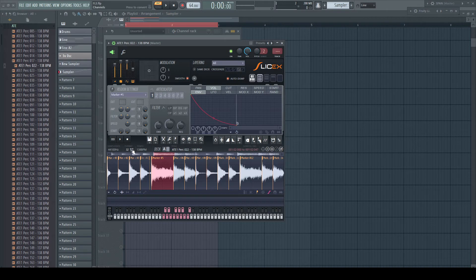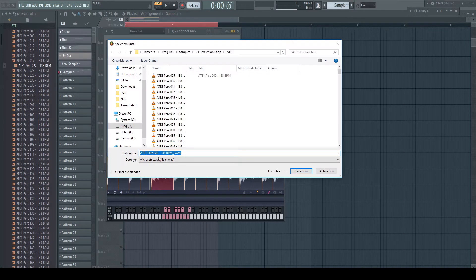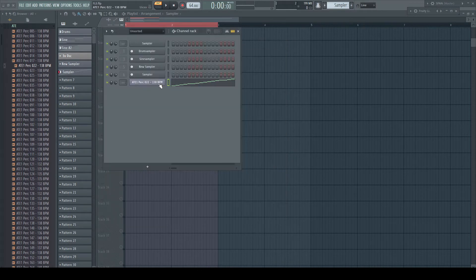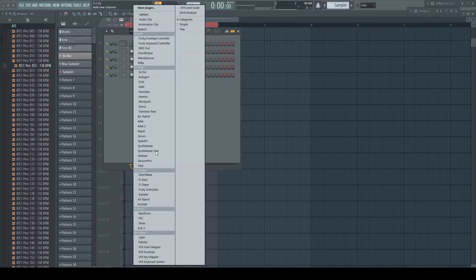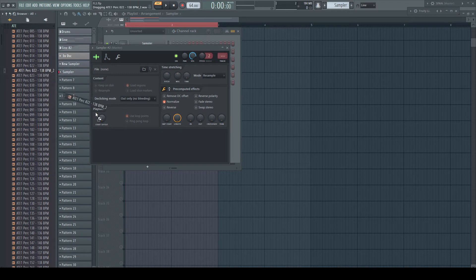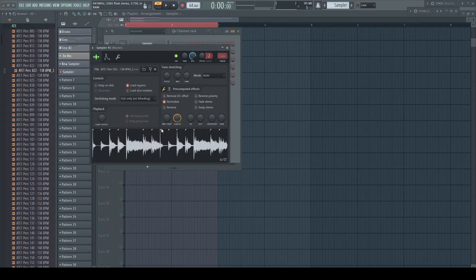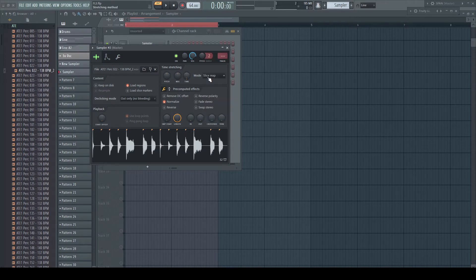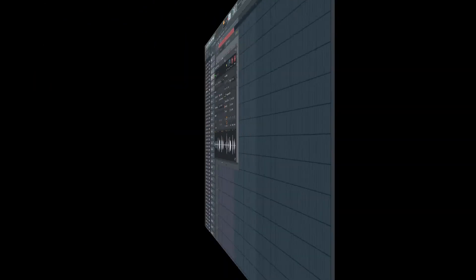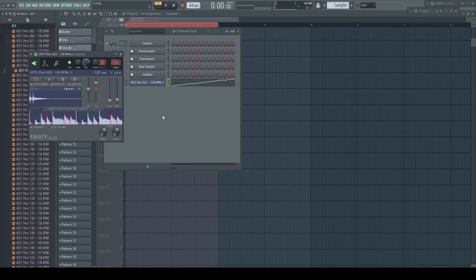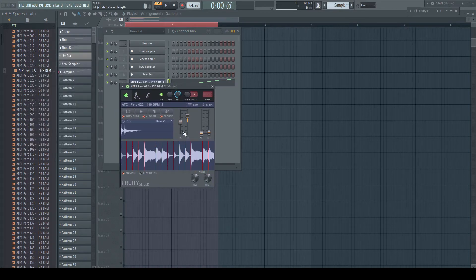If you are happy with the result, save the file. All the slice markers will be from now on present in the sample the way you set them and will always be used by FL Studio. No matter if it's about the slice map or slice stretch modes in the sampler or audio clip, or if you open the sample in Fruity Slicer or SliceX. You will never be forced again having to do this work ever again.